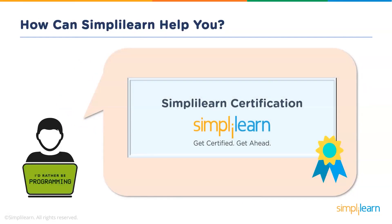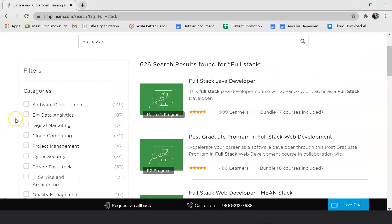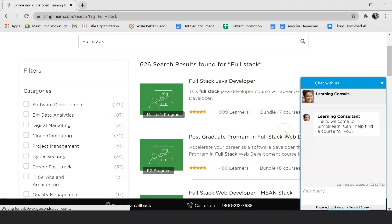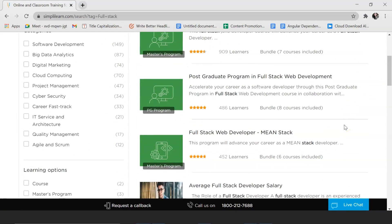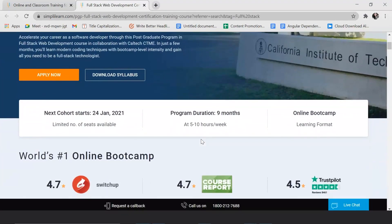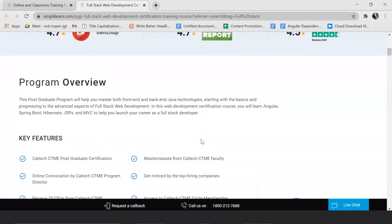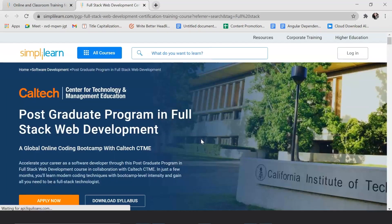If you wish to make a career as a full stack developer, a certification will come in handy. You could head to our official website and look for full stack development courses. We offer the Full Stack Java Developer Masters Program, the Postgraduate Program in Full Stack Web Development, and the Full Stack Web Developer MEAN Stack Masters Program. You can click on the program, have a look at the overview, and if it suits your requirements go ahead and purchase the course.